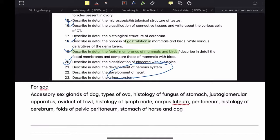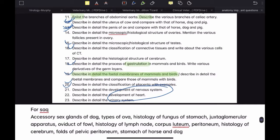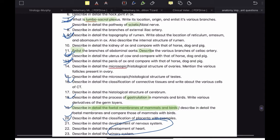For short answer type questions, the very important topics are: accessory sex glands of dog, types of ova, histology of fundus of stomach, juxtaglomerular apparatus, oviduct of fowl, histology of lymph node, corpus luteum, peritoneum, histology of cerebrum, folds of pelvic peritoneum, and stomach of horse and dog. In short answer type questions, it is not compulsory to make a diagram, but if you have time and want to make a good impression, you can make a very small diagram.